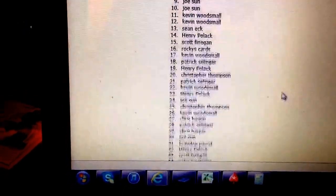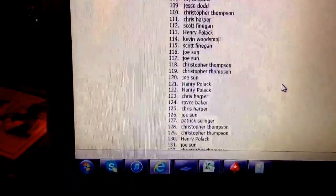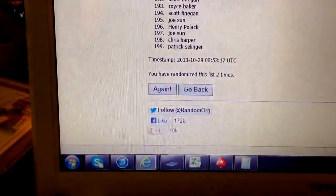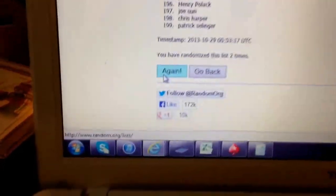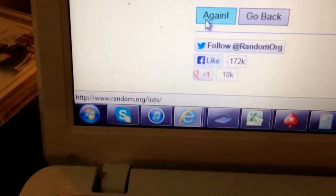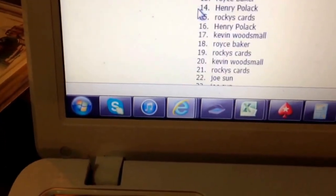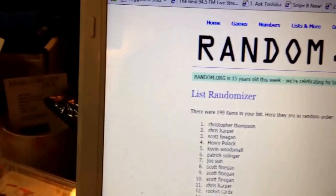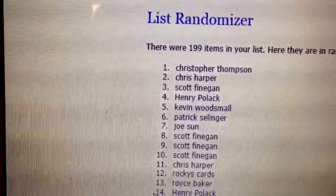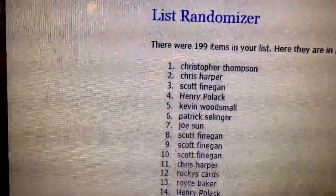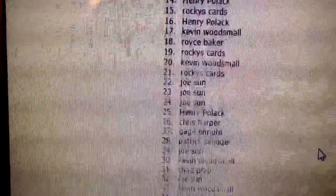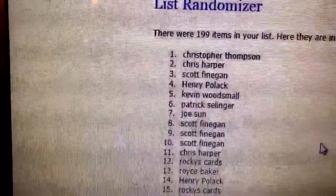Henry Bullock on top. Patrick Selinger, third and final time, guys. Good luck. And there you go, Christopher Thompson. I guess it paid off to buy those extra spots. Number one.